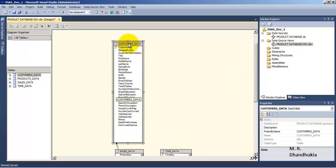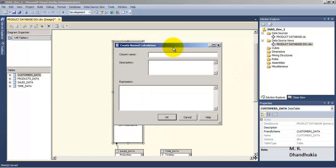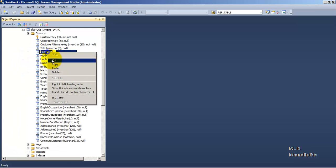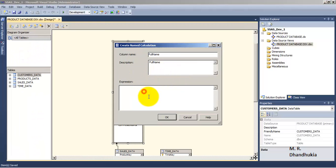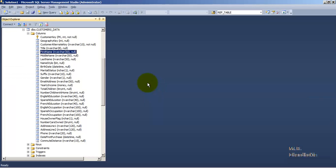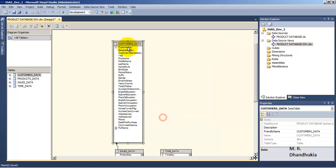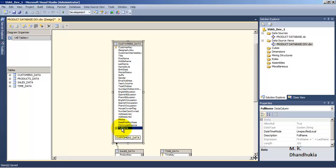Let us add one more column here. Let us call it Full Name. What we want is the First Name plus the Last Name. This is a calculated field that we want inside our Customers Data table, and it is shown here with a calculator icon in front of it.